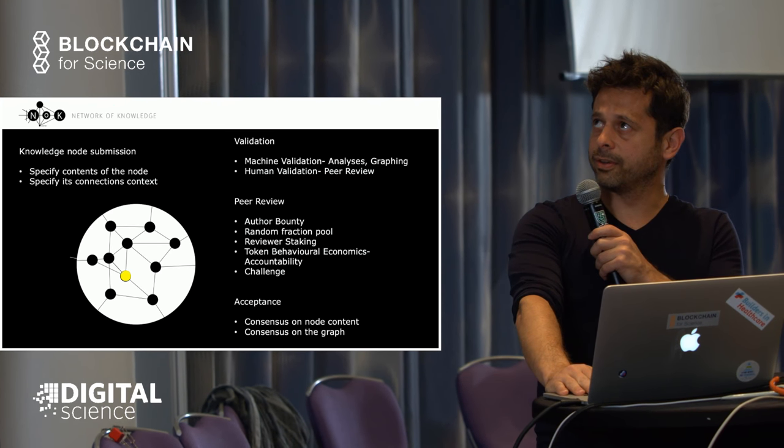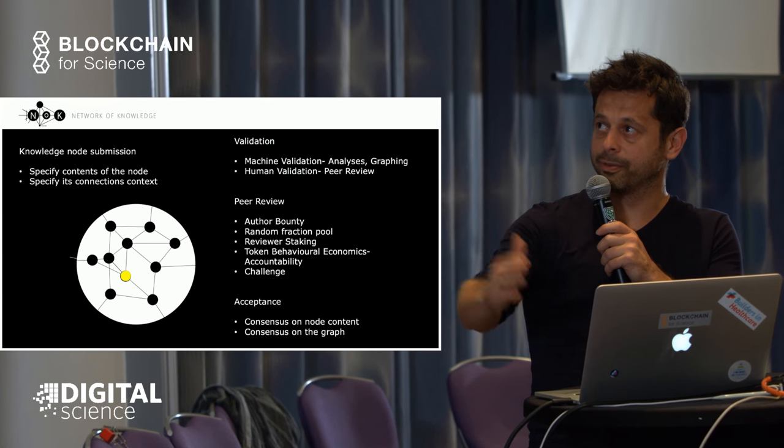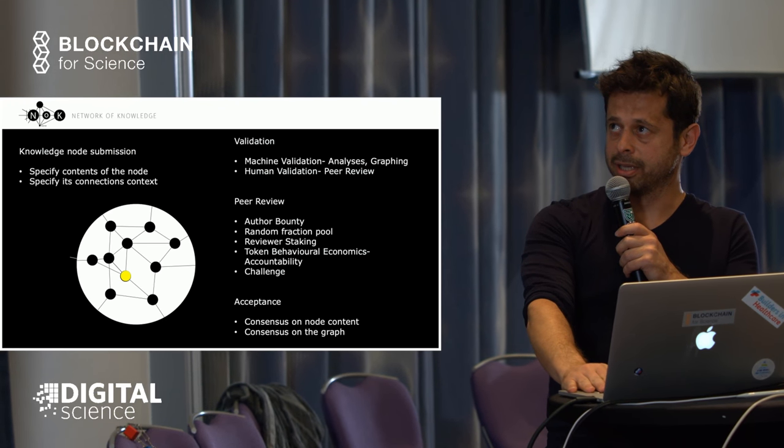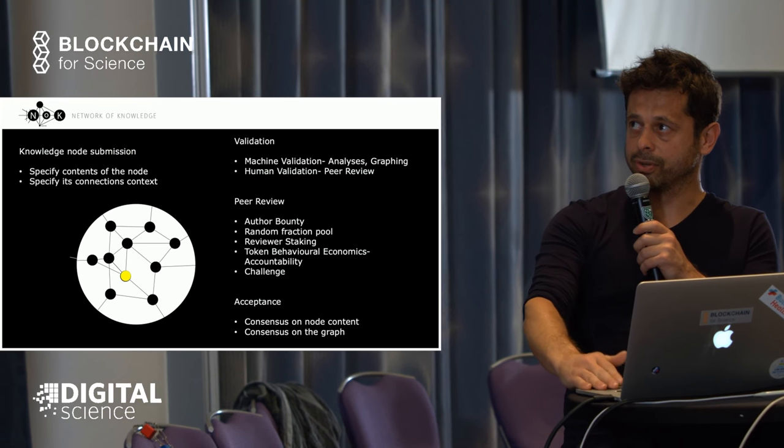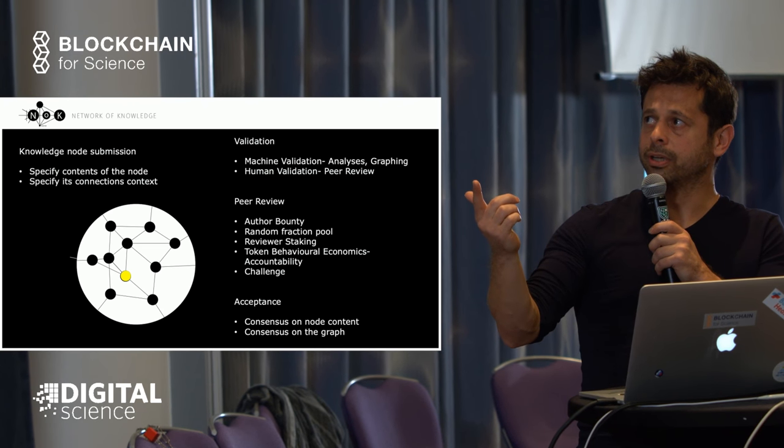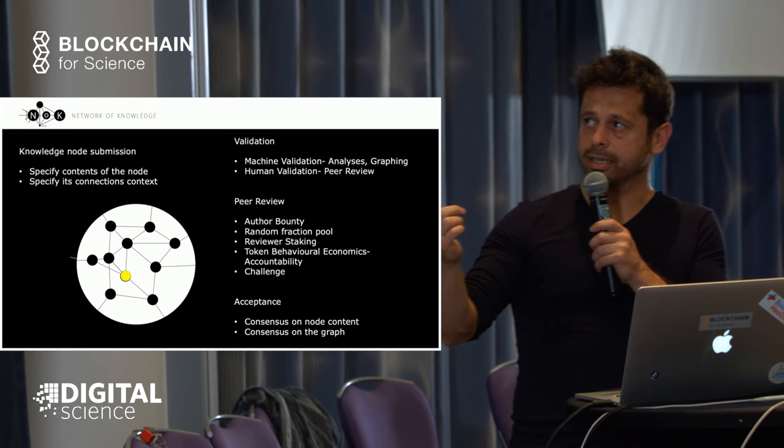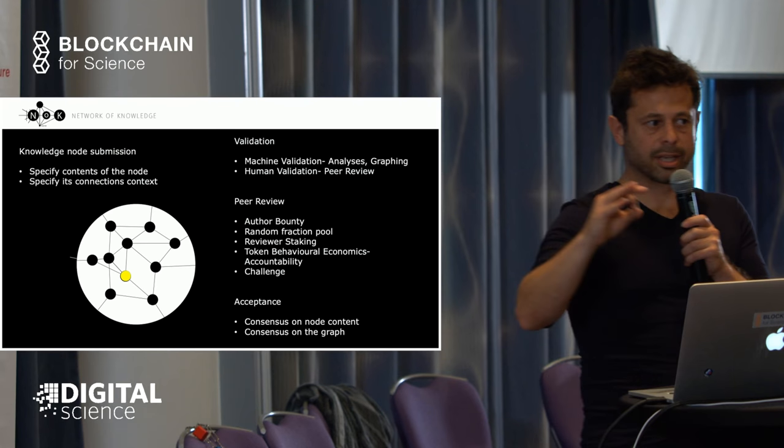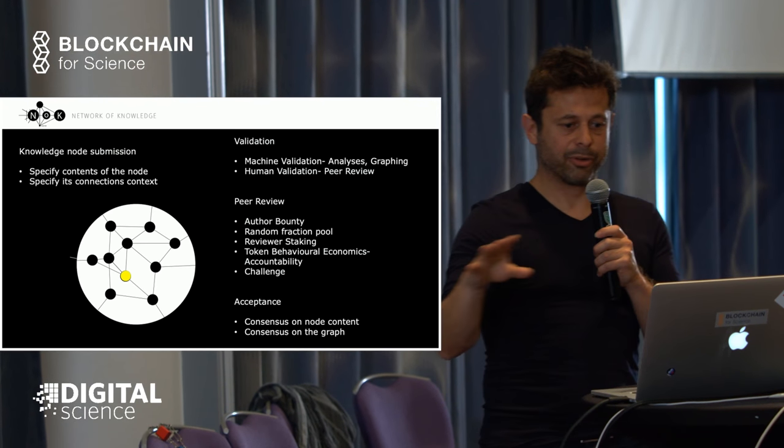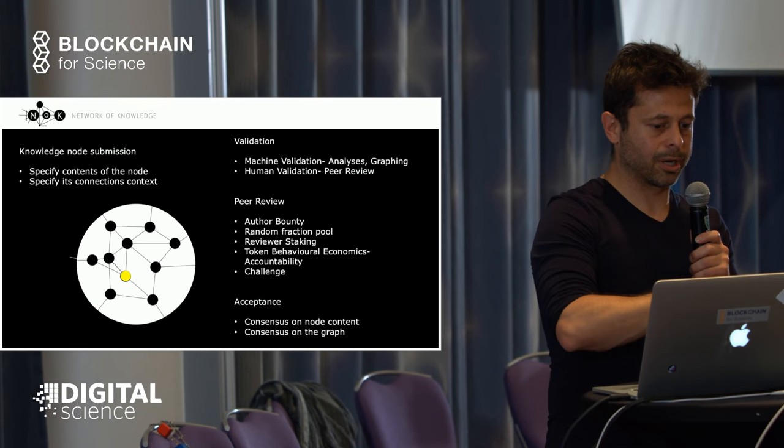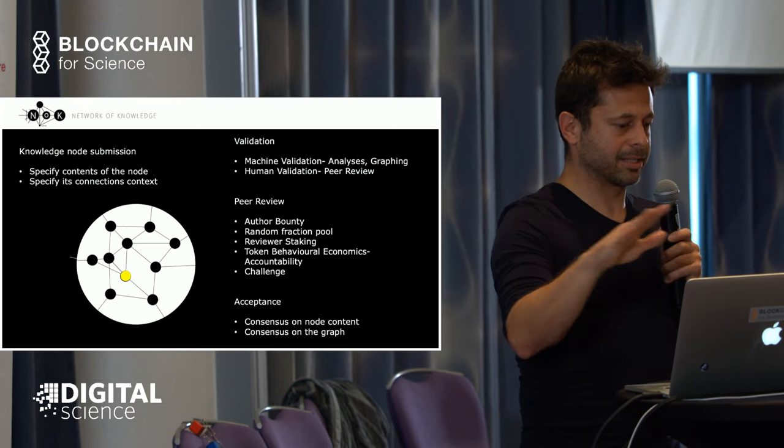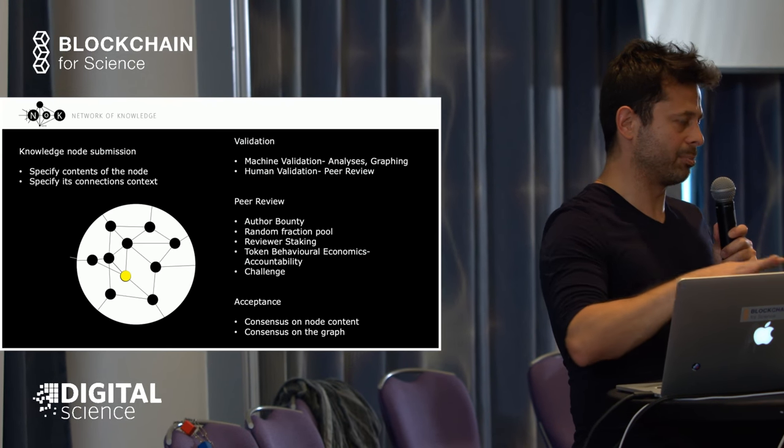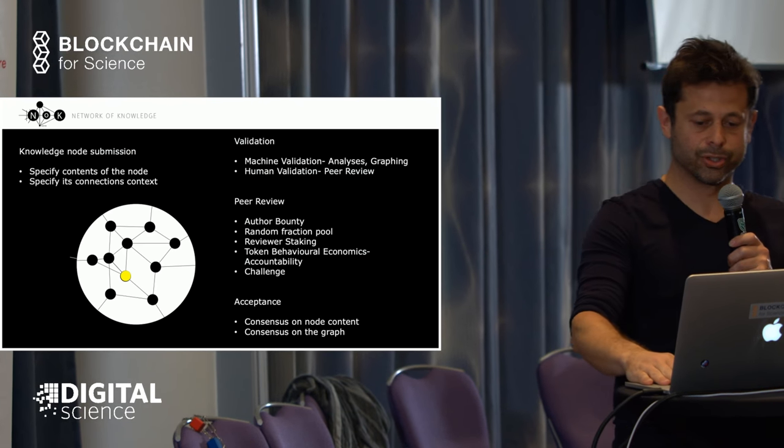Once validation comes through and in case of acceptance, the network reaches consensus on the node content, its position on the graph, and consensus on the graph itself. Everybody on the network has exactly the same information about the current state of knowledge.